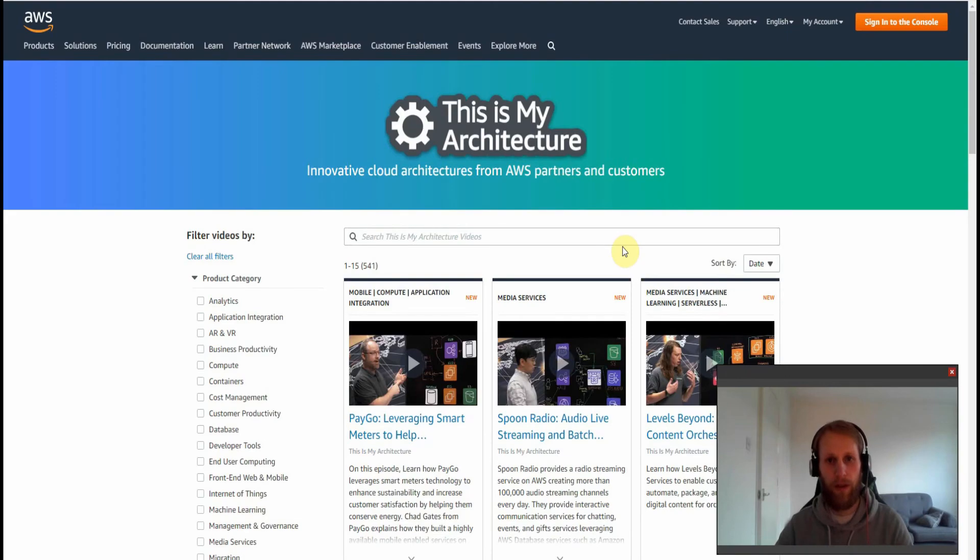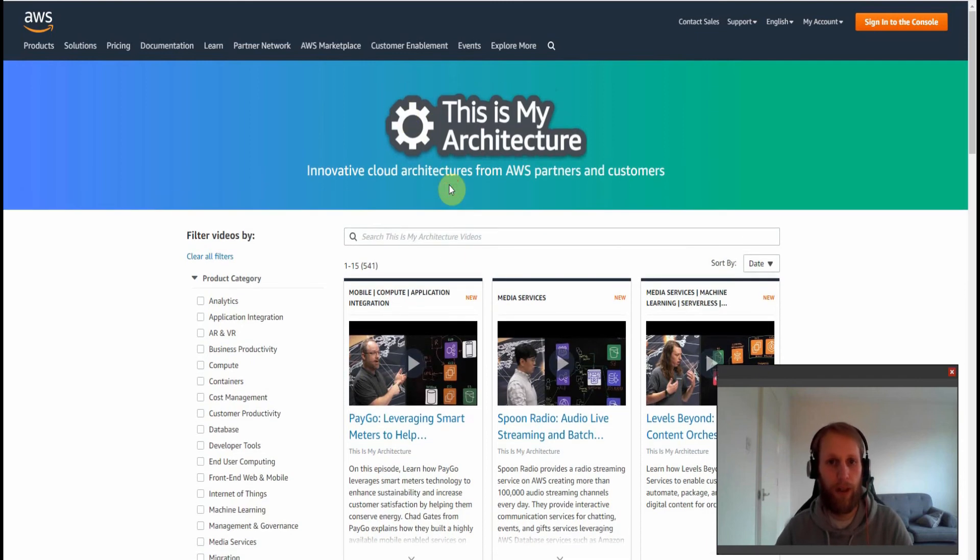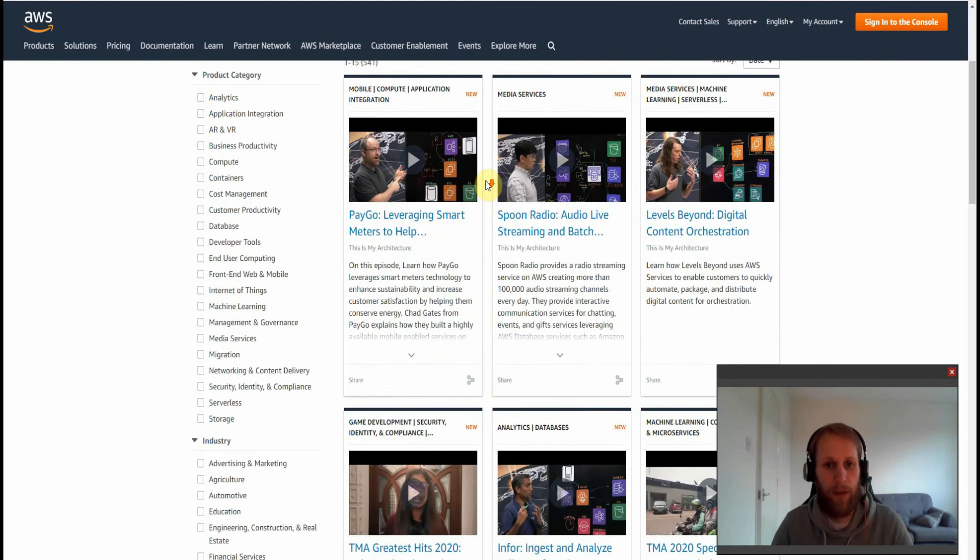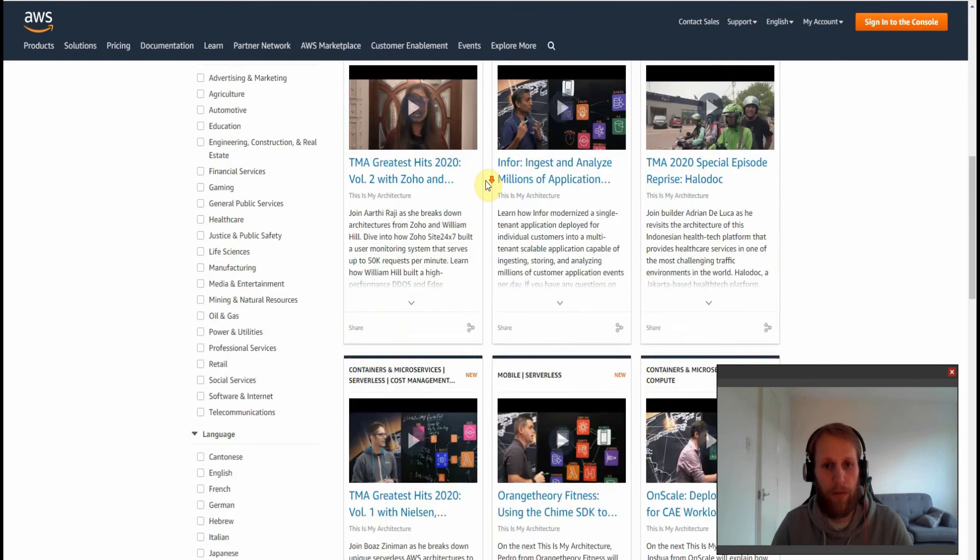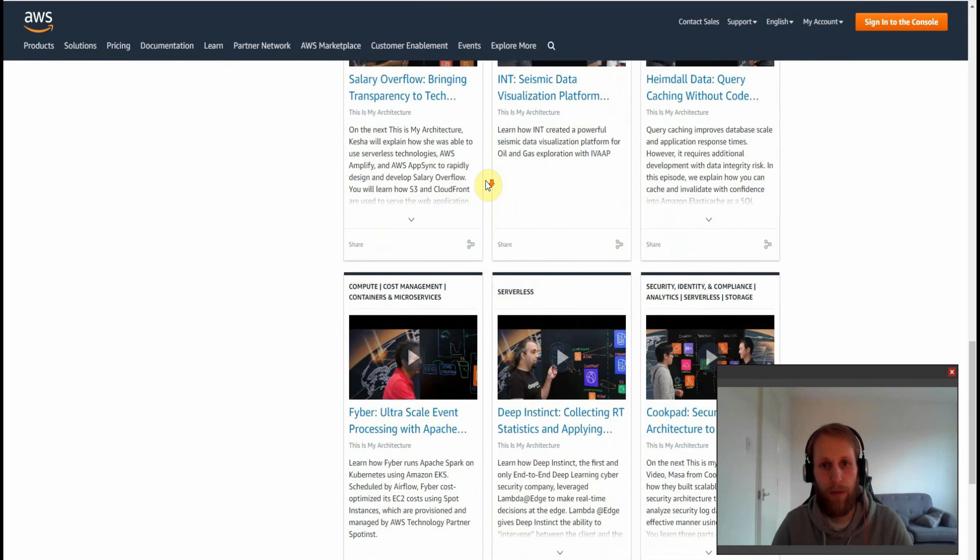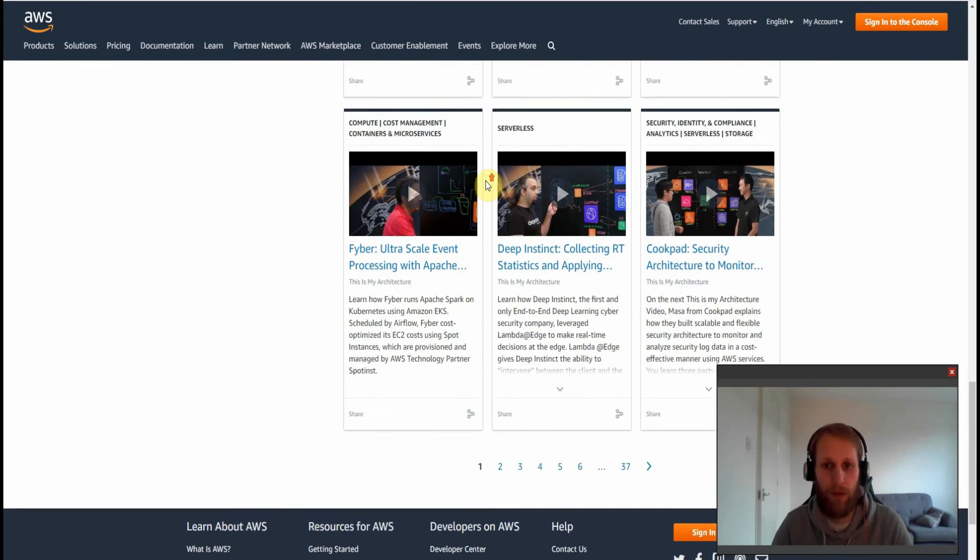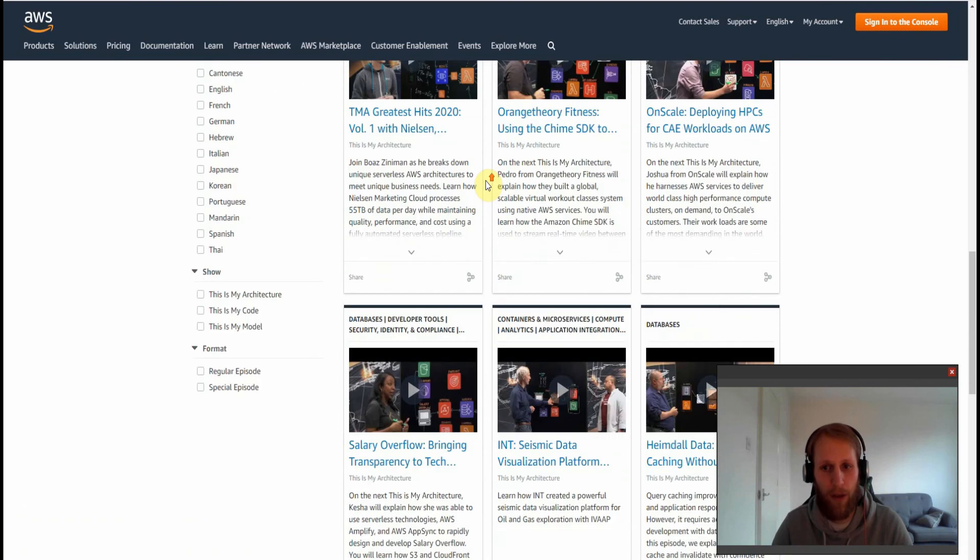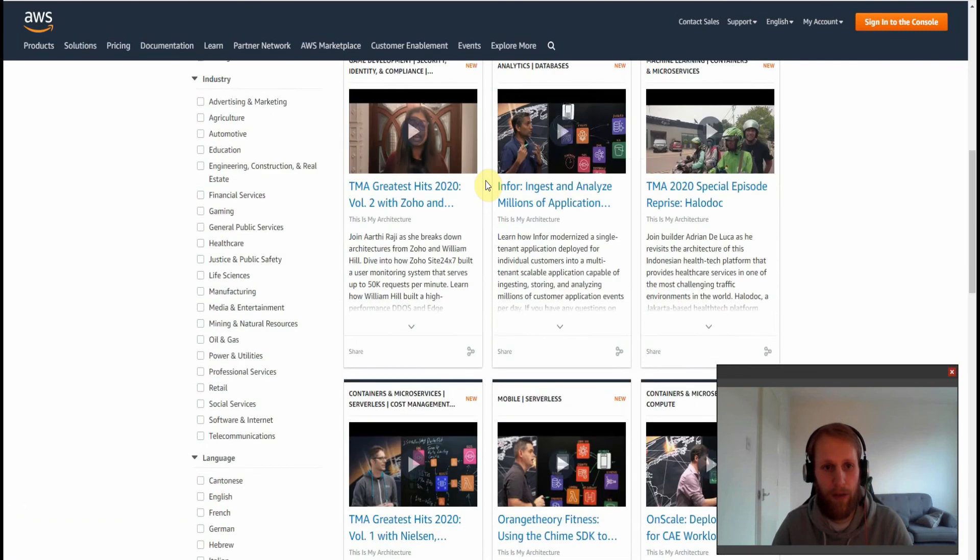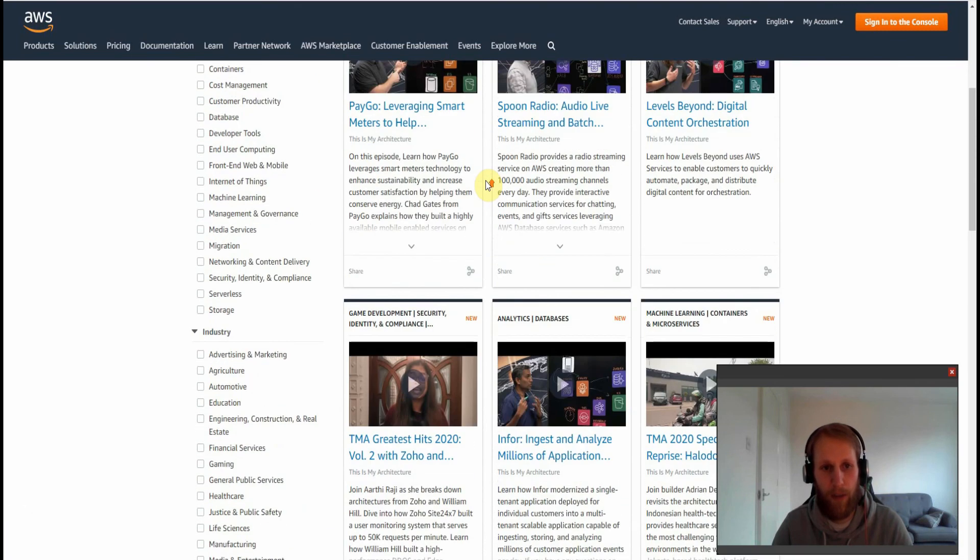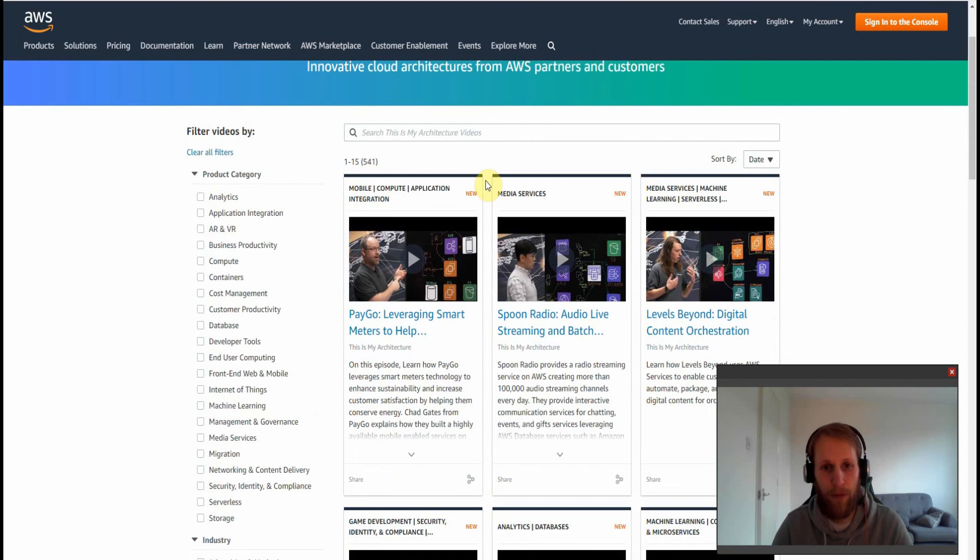So the fourth training resource is a video series on AWS called This Is My Architecture. And this is comprised of hundreds and hundreds of companies detailing how they run their infrastructure in AWS. So many different use cases and so many great explanations of how the real world are actually using AWS. And this has been very beneficial for studying exams, improving my own development, and just learning more about the product in general.